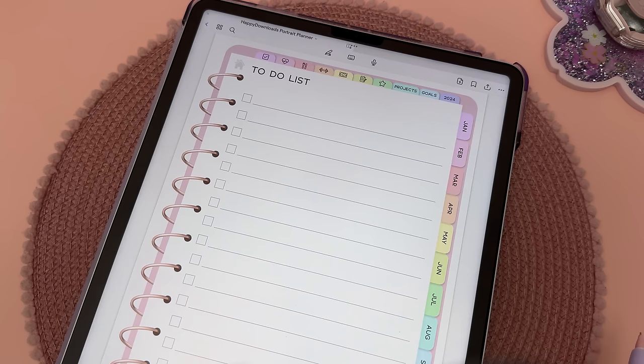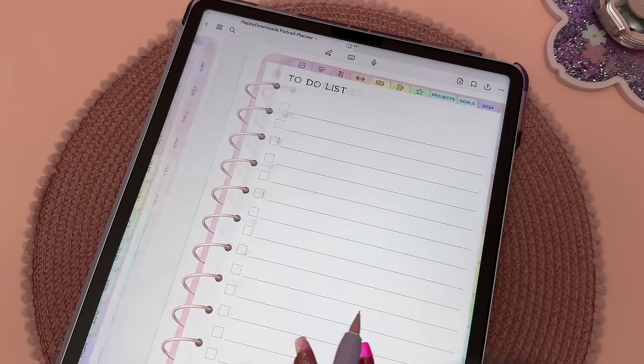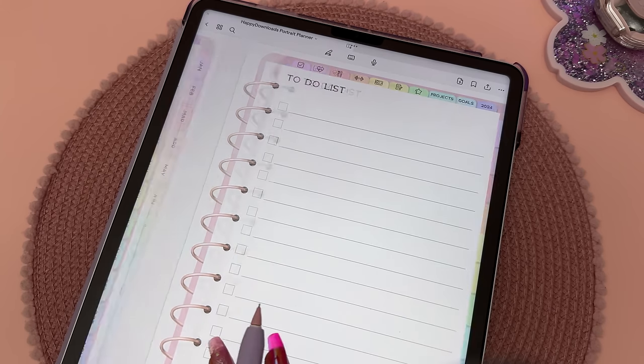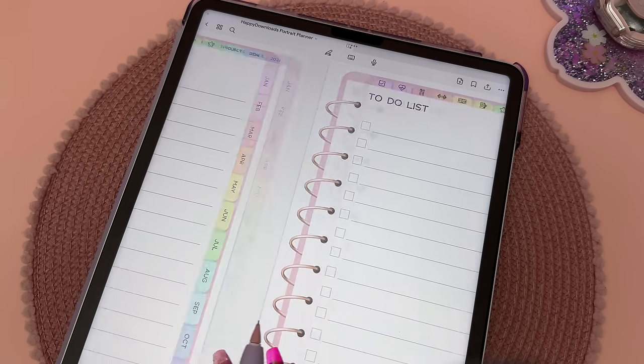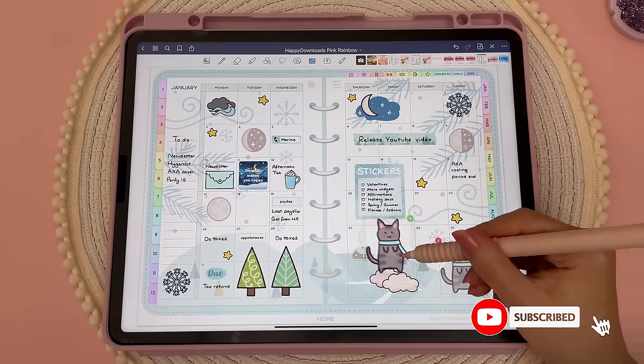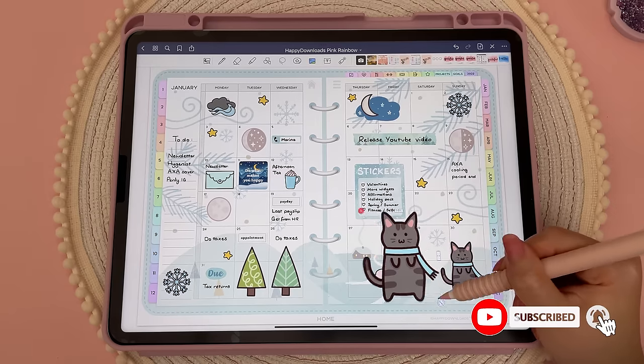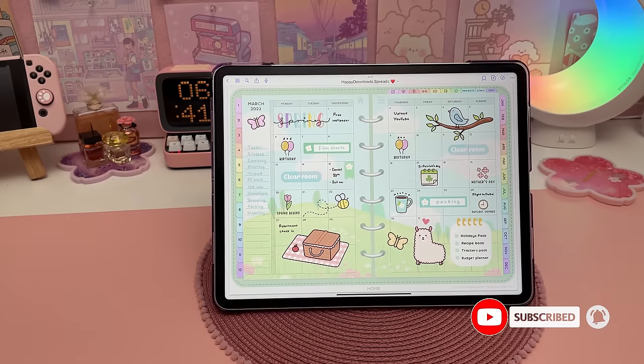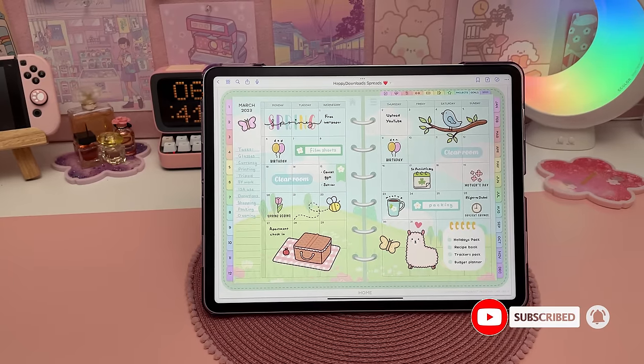With the hyperlinks you can easily find the page you're looking for, and you can also duplicate any page so you never run out. I do plan-with-me videos on my channel as well as tips and tutorials, so make sure to subscribe if you're interested.